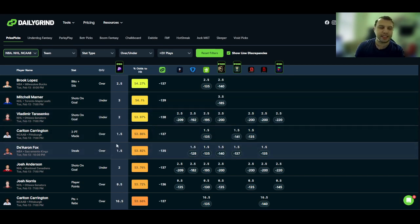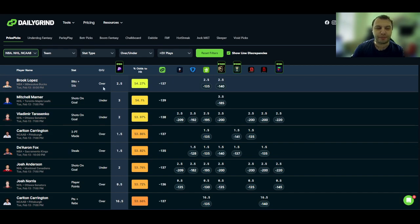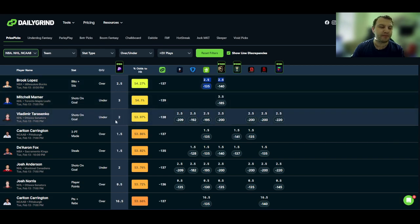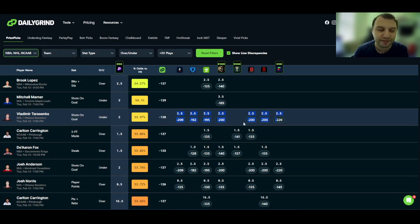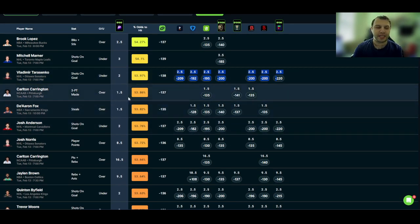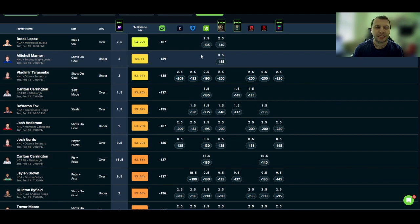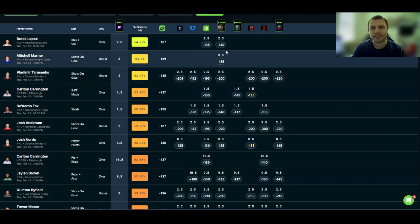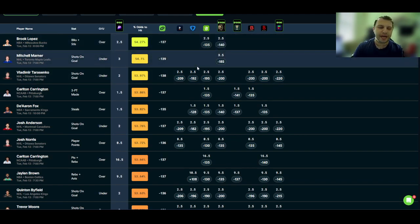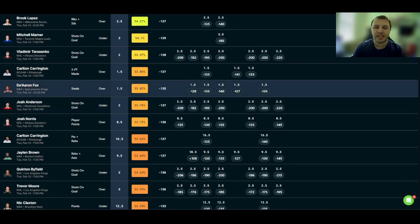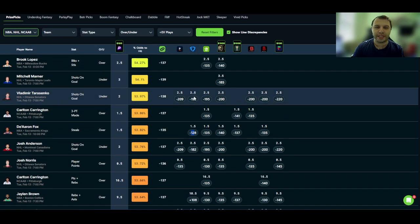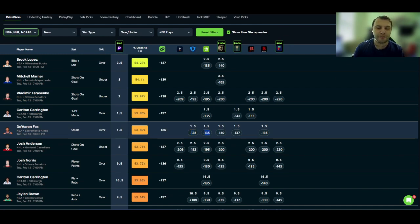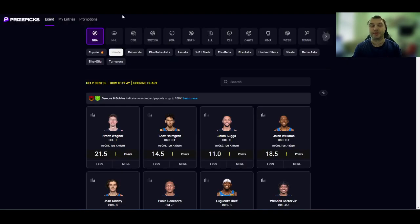So as I'm looking through the list here, Brook Lopez, that first prop there for blocks and steals showed up as a decent value, but you're only comparing to two other sportsbooks. I like to choose plays that compare to like all of the other ones, you know, at least four or five, sometimes three, depending on the sport. So that Lopez and the Marner ones at the top are probably some ones that I would generally skip. But as we scroll down the list here, you see with the De'Aaron Fox over one and a half steals, it's minus 128 on FanDuel, minus 135 on DraftKings, minus 140 on BetMGM. So you're getting a decent value on this De'Aaron Fox over one and a half steals over on PrizePicks.